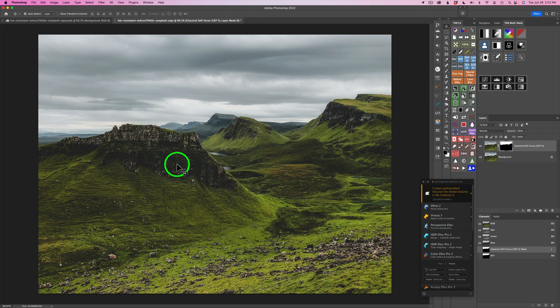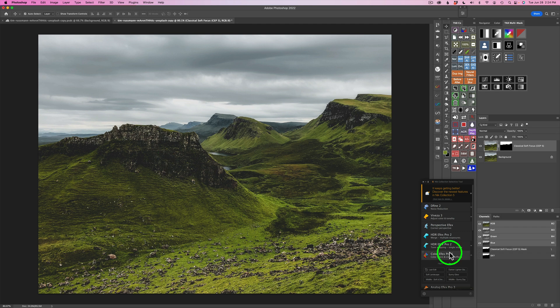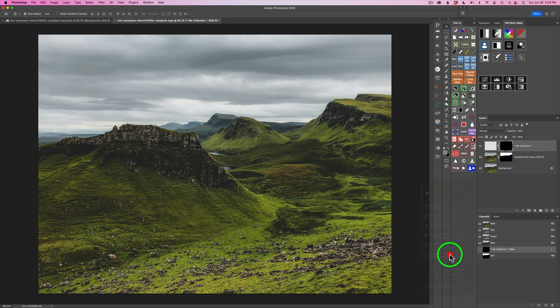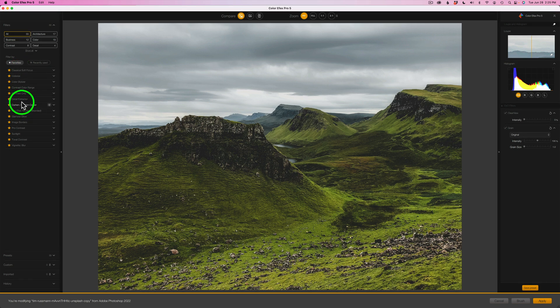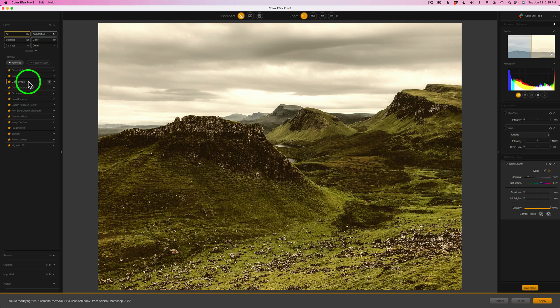What I'm trying to go for today is a stylization of this image. I want to kind of cool down some of the shadow areas. I'll use Color Effects Pro to do that. With the Selective tool I'll click on Color Effects Pro 5 and we will begin. I'm going to go back up to my Favorites and this time I'm going to use Color Stylizer — I'm just going to click right here because I'm only going to use that one filter.